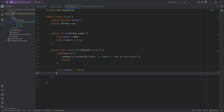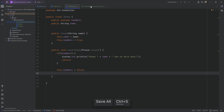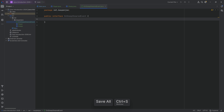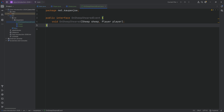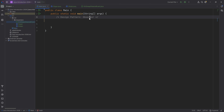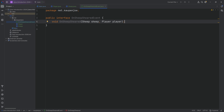We want to add functionality as if we were writing a custom method that gets pulled. Well, let's think about the interface. In the interface we define one method—void onSheepSheared—making it a functional interface. We want to specify the sheep that was just sheared as well as the player that just sheared the sheep. So the event definition gives us a sheep and a player. Every observer gets both the sheep that was sheared and the player that sheared it—and the sheep and player don't care about who's observing.